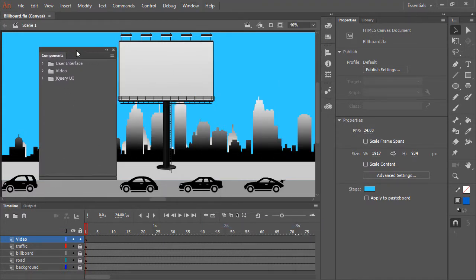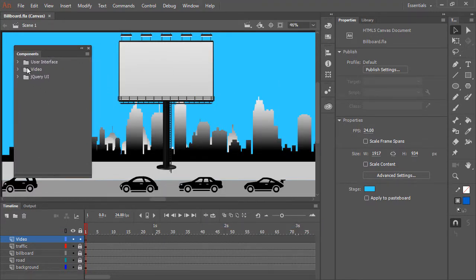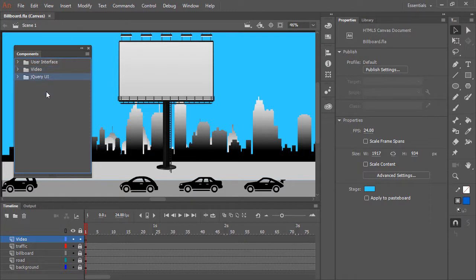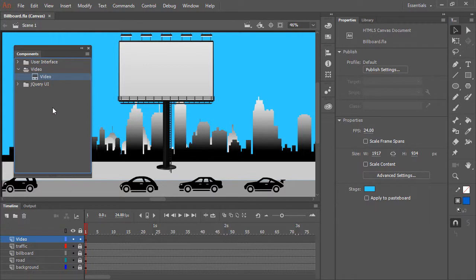Now you'll see within the Components panel here we have User Interface, Video, and jQuery UI. I'm going to expand the Video set of Components, where we have a single component here called Video.